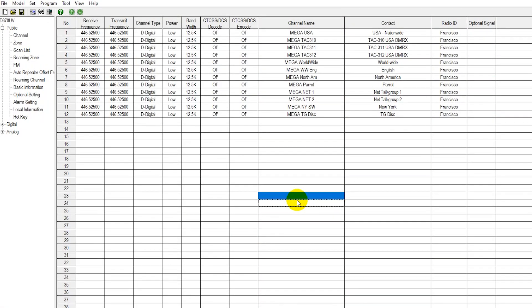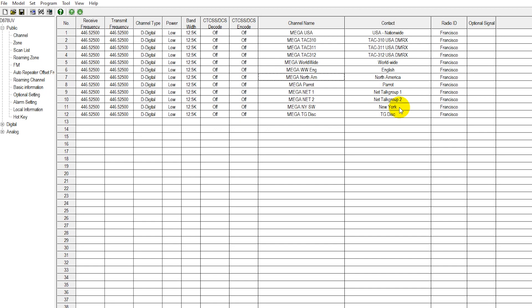Today we're going to go over the way that your channels are programmed into your radio for your DVMega Hotspot Bundle. Notice how we have 12 channels currently programmed into this radio that is on our DVMega Hotspot. We have our statewide channel, and you can select up to three statewide channels with your DVMega Hotspot Bundle that we'll go ahead and put in here. This user has New York as their statewide channel.